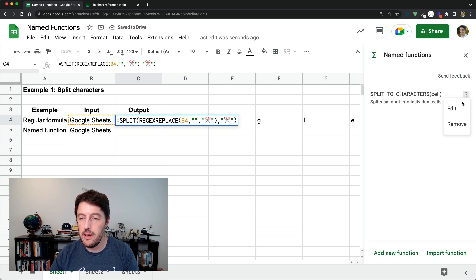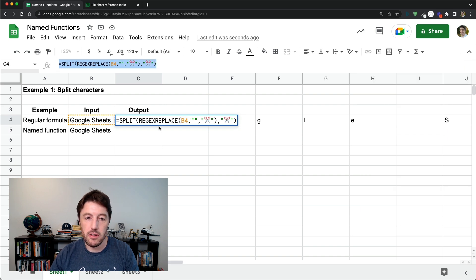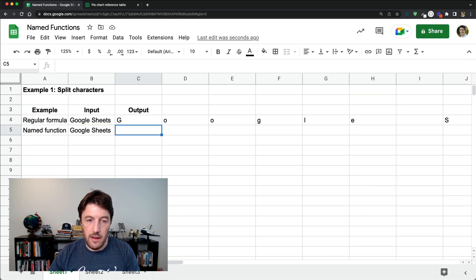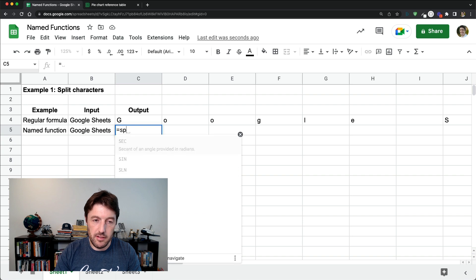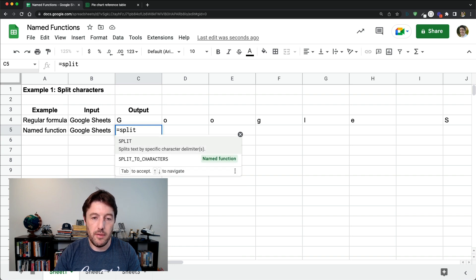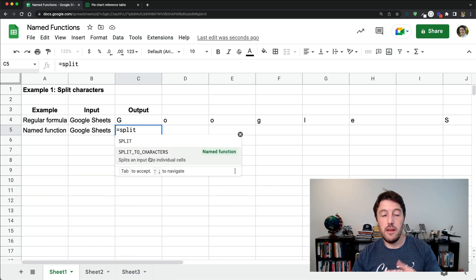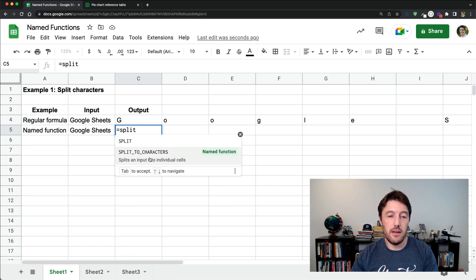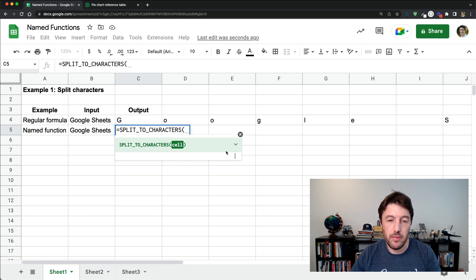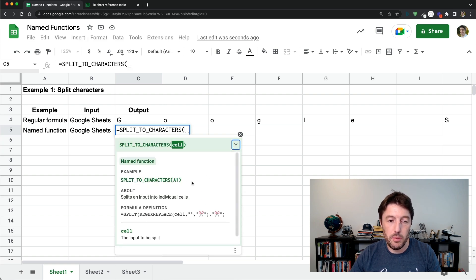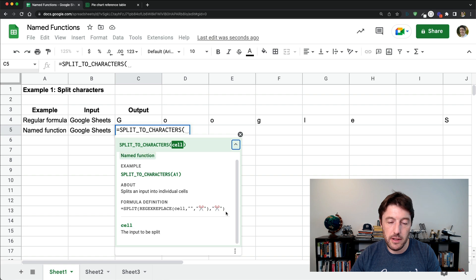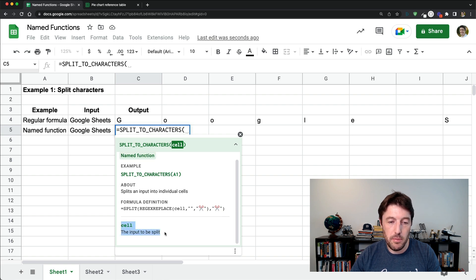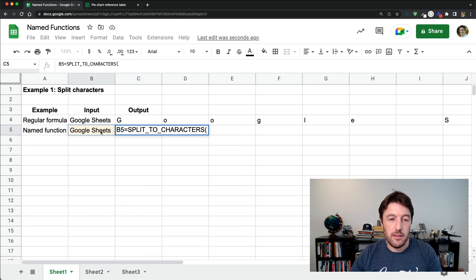But I can close the named functions. I can come down to here and I can say split. And here it is. You notice it's now showing up in my regular list of functions. It's got the named function tag there. I'll click it. Open it all out. It tells me the formula definition. Tells me what the input variable is and what it does. So we'll click that.